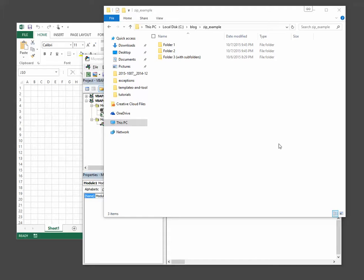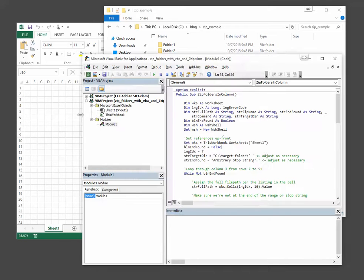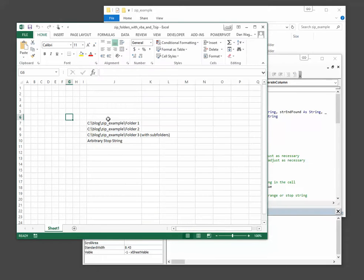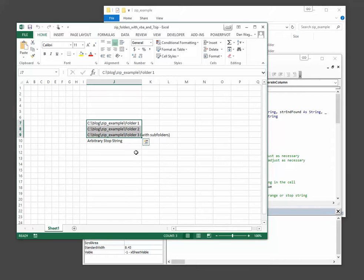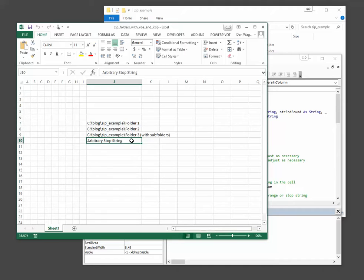Let's review our problem and then see the VBA and 7-zip macro in action. We start off with a list of folders that we would like 7-zip to archive for us, as well as the stop string.